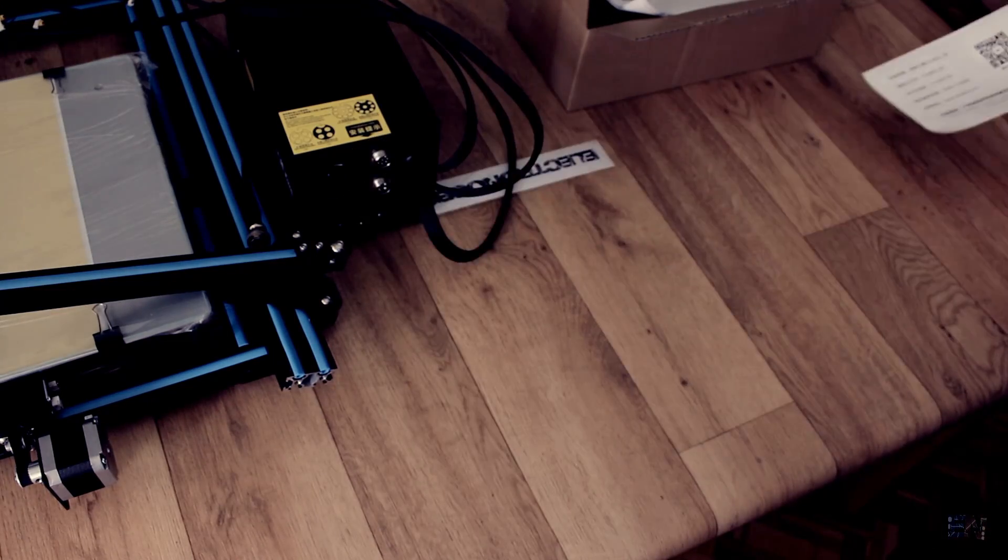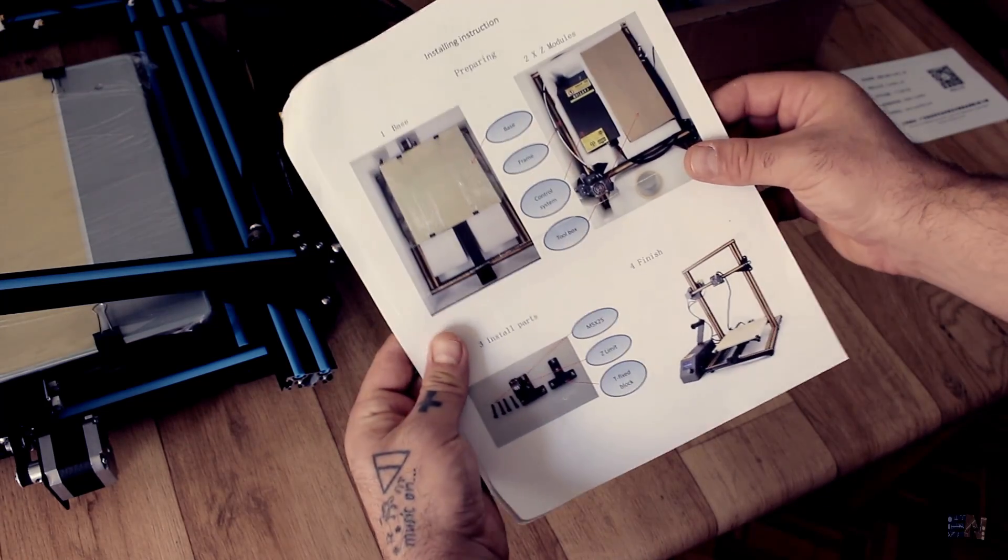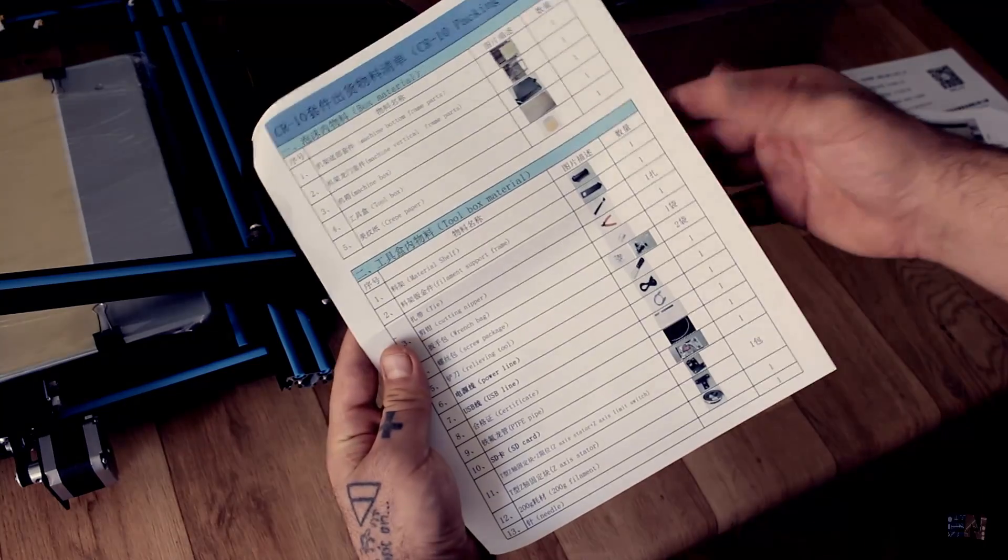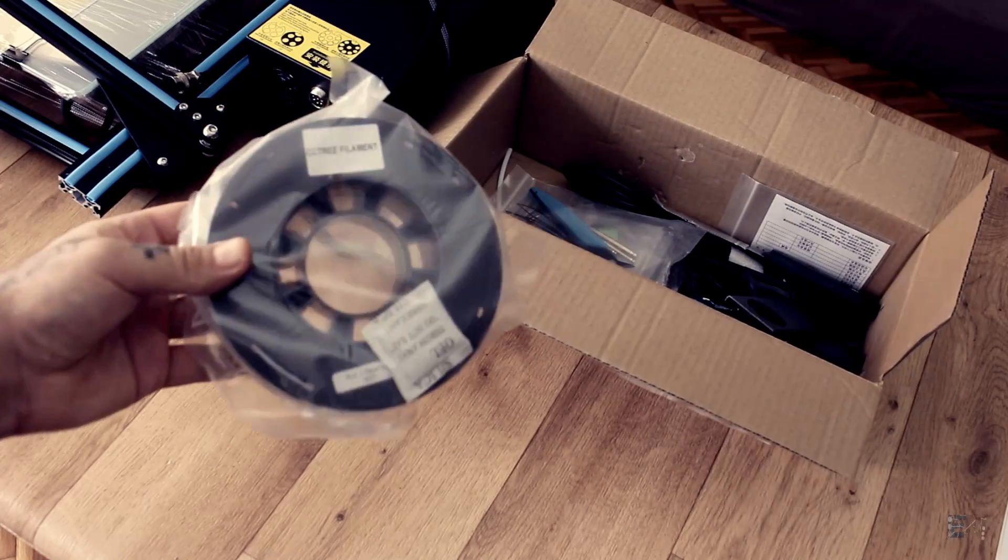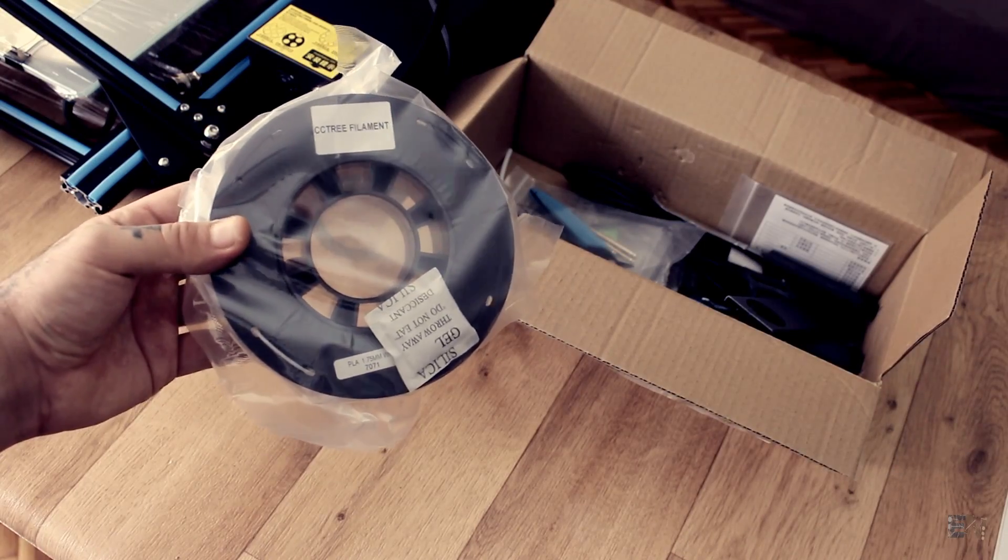Next we have a small start guide and a full package content list. We also have a decent sized spool of white PLA material.